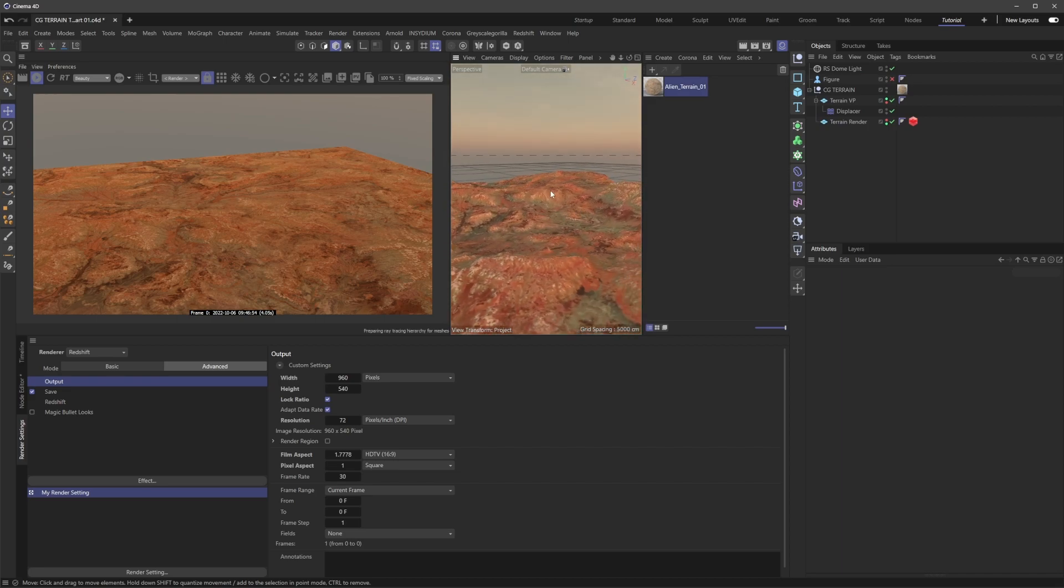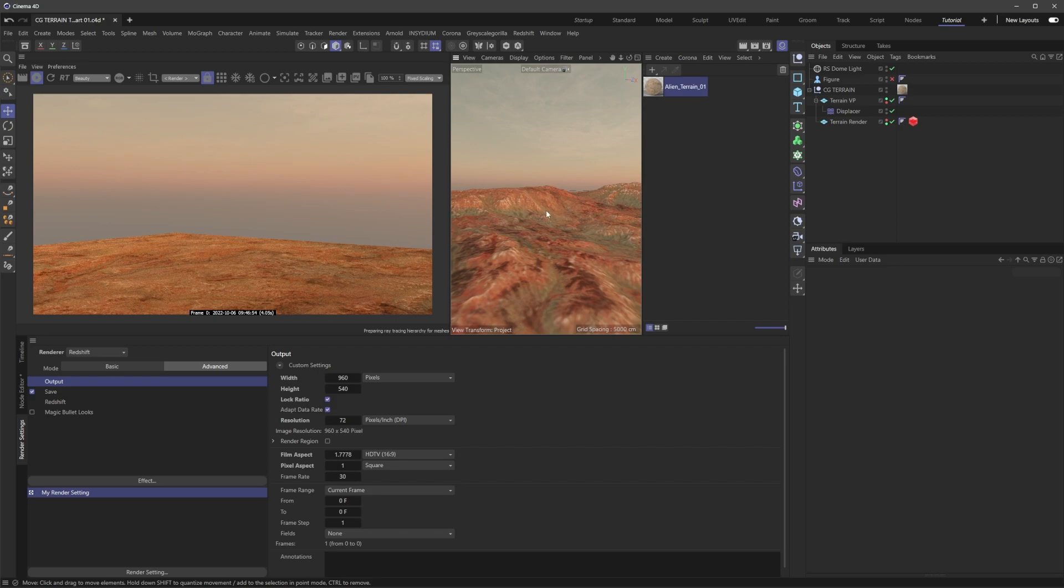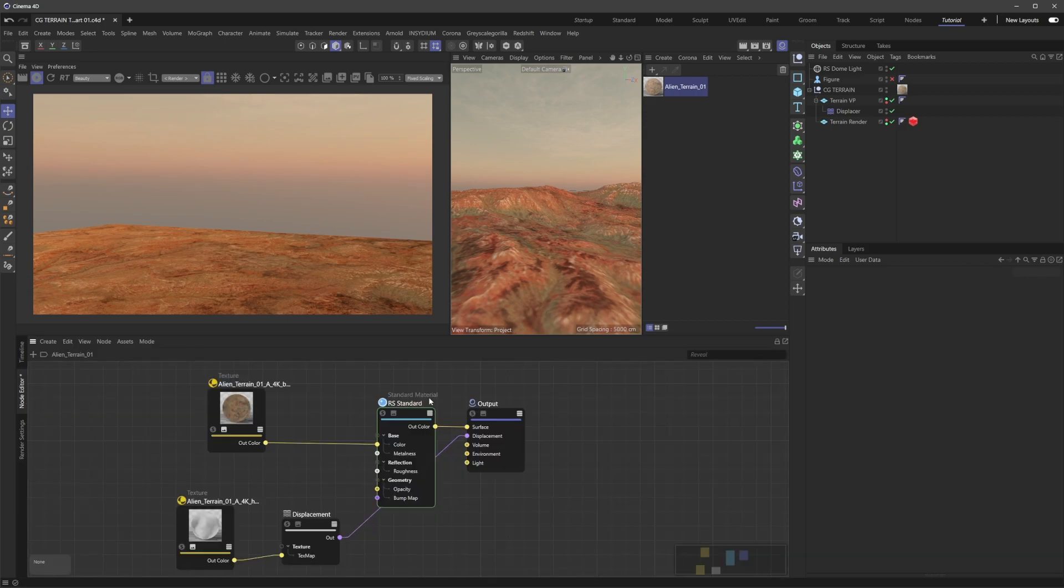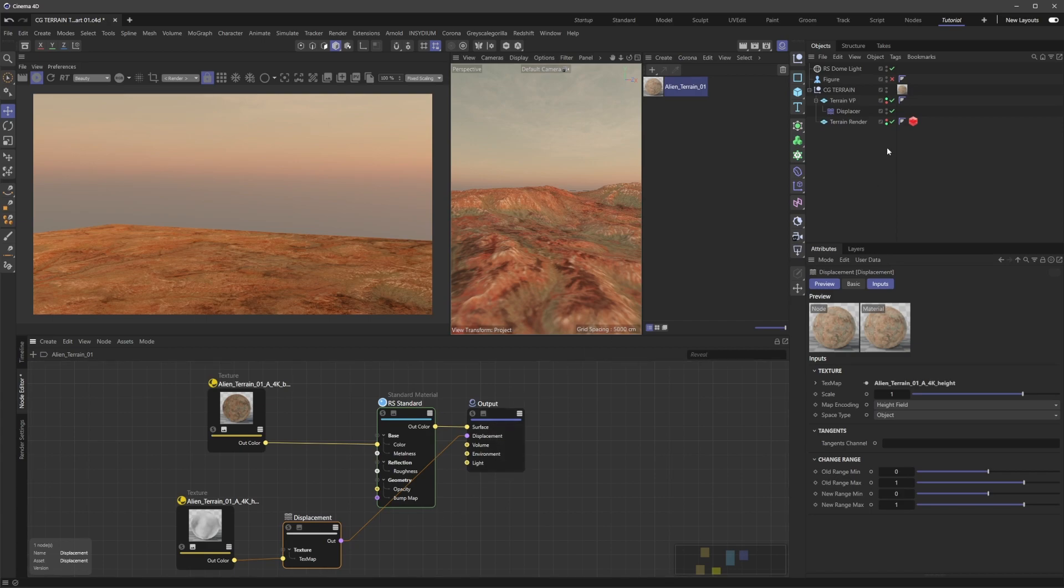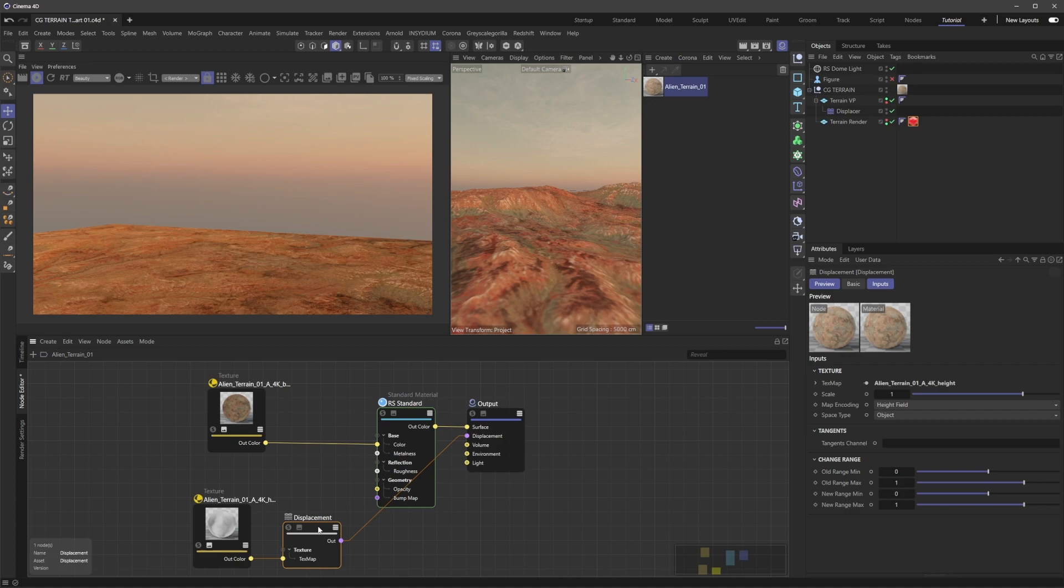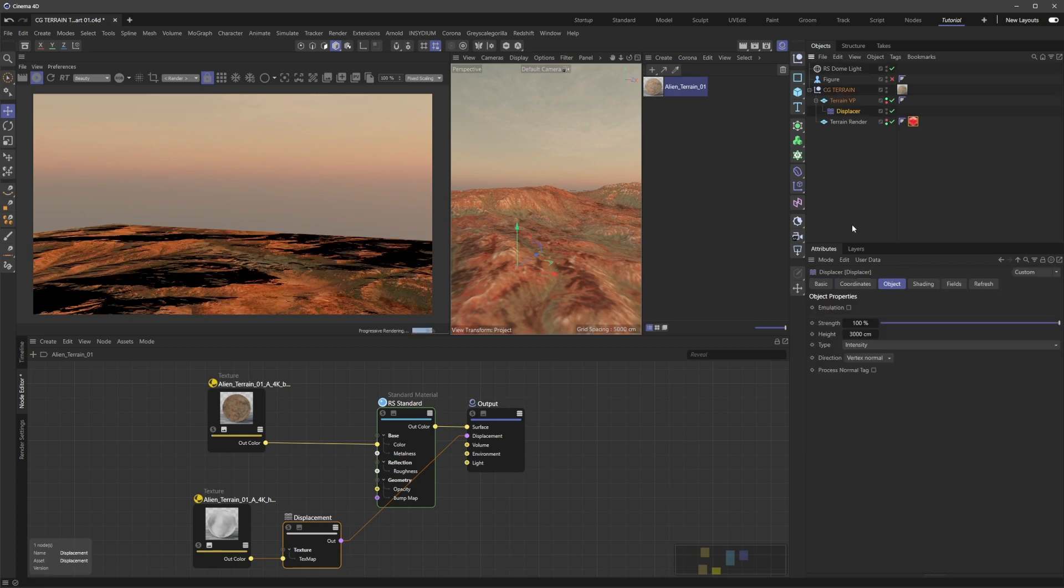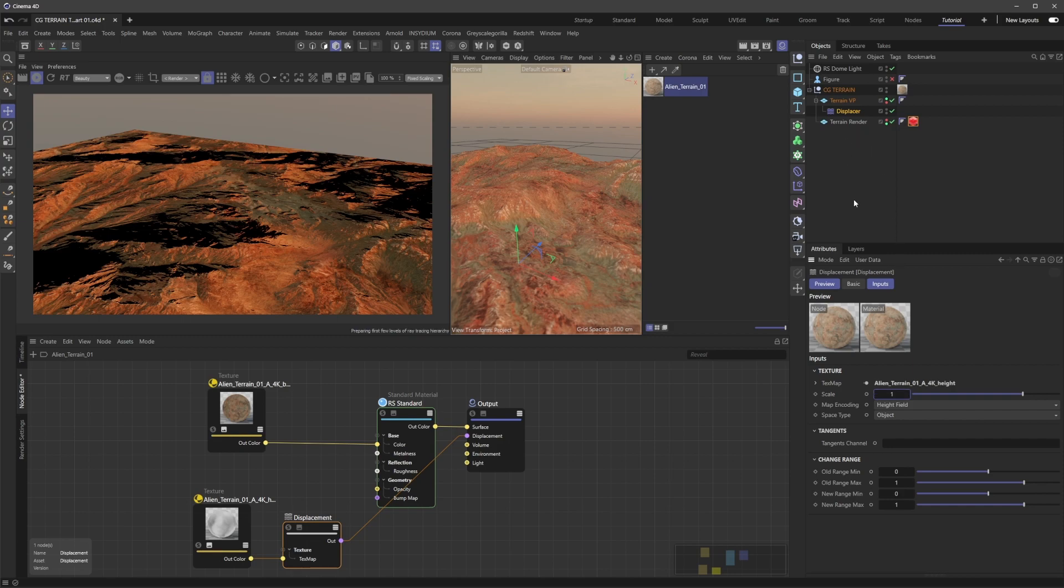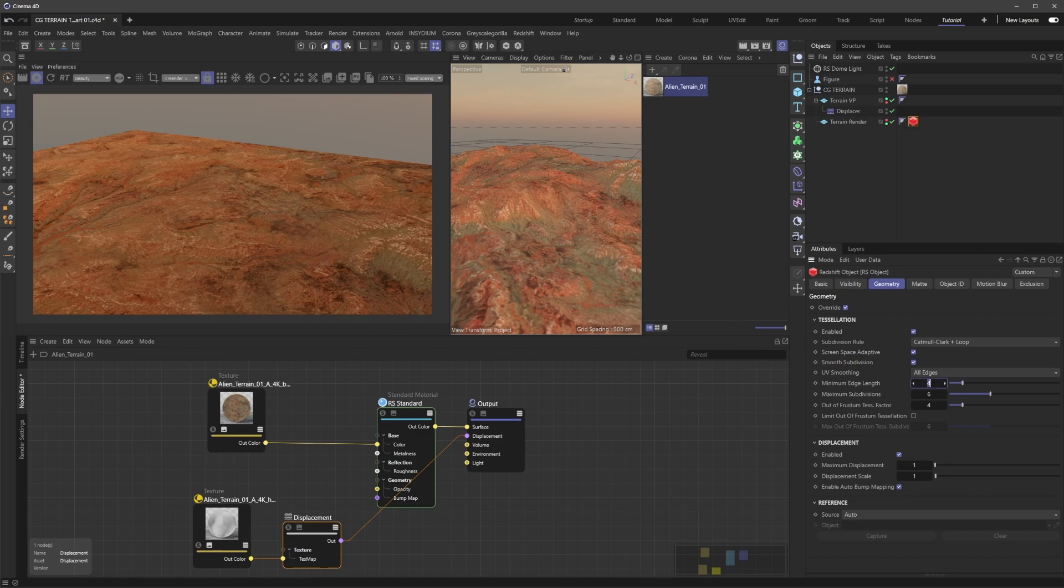You're probably wondering how to get the displacement working in the render view. That's done through the material. Now, you can set this up via the displacement node's scale parameter, but the best way is within the RS object tag. In the Redshift object tag under Geometry, I'll set minimum edge length to 0 and max subdivisions to 2. This is like how the default subdivision surface works inside Cinema - Redshift does that subdivision at render time with these settings.